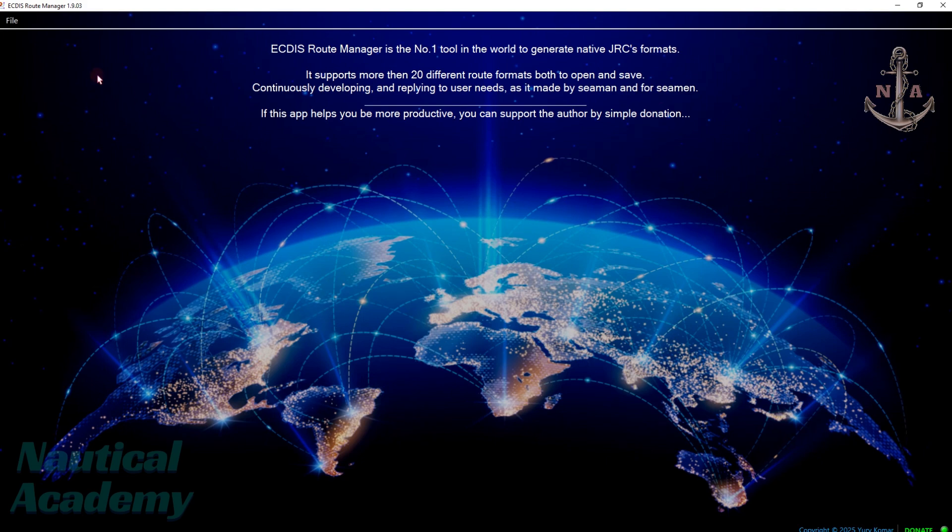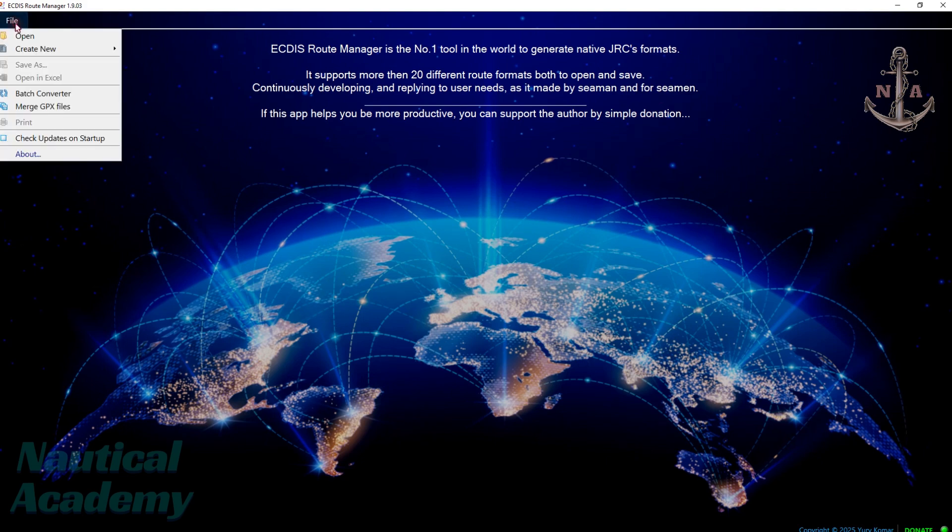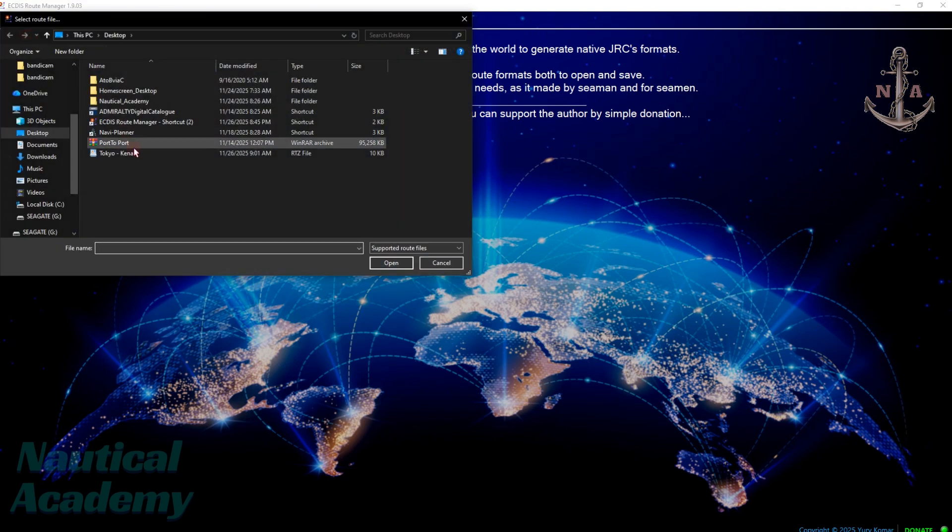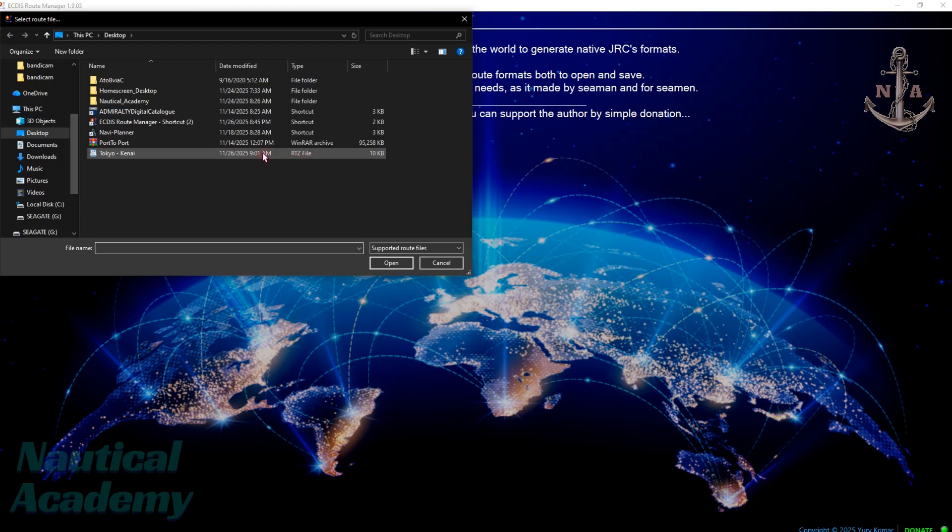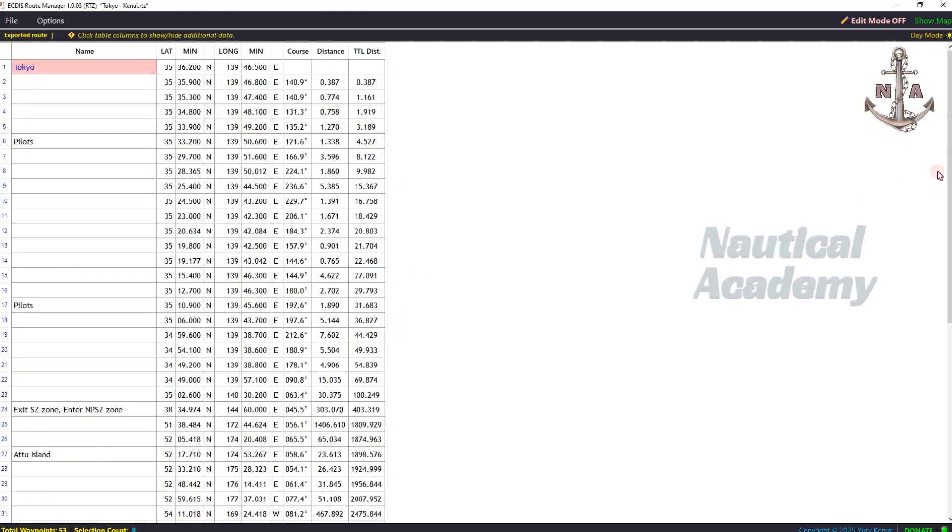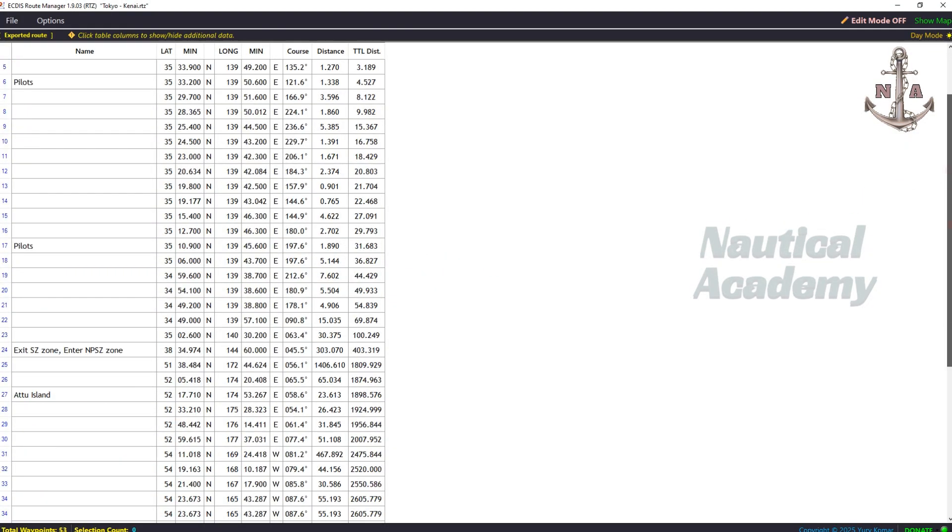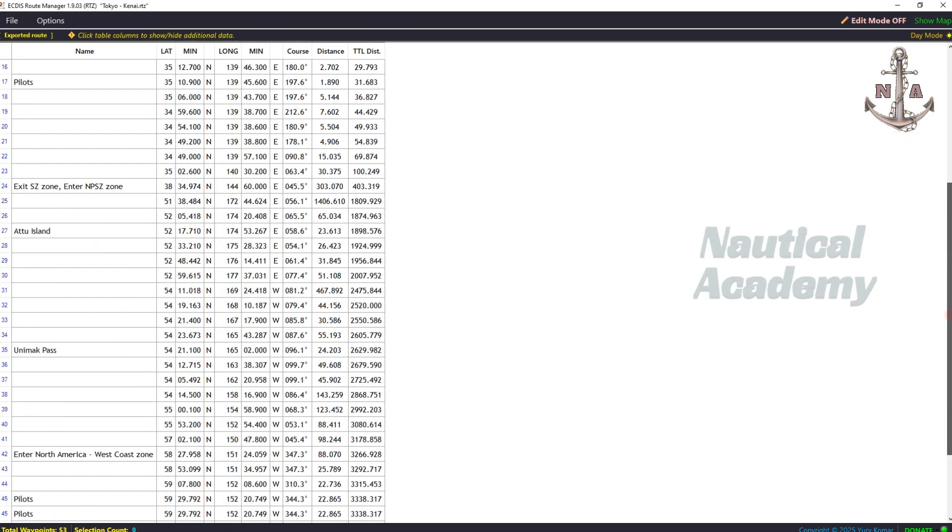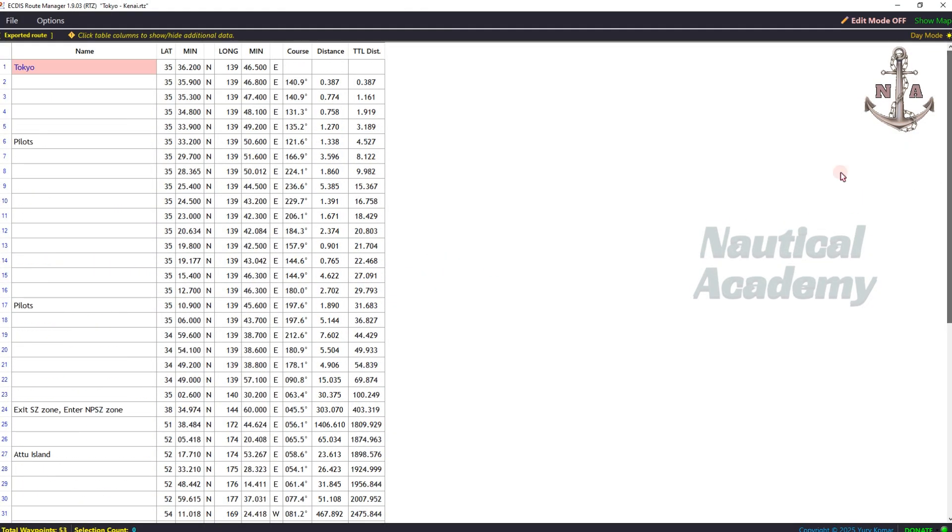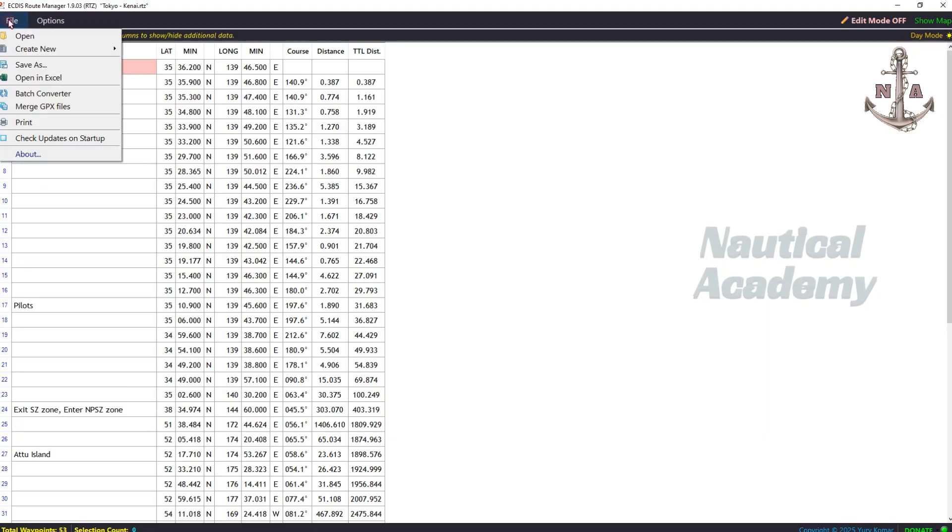Go to File, then select Open. Here is the RTZ file we exported. Select it and click Open. To convert this route, go again to File, then click Save As.